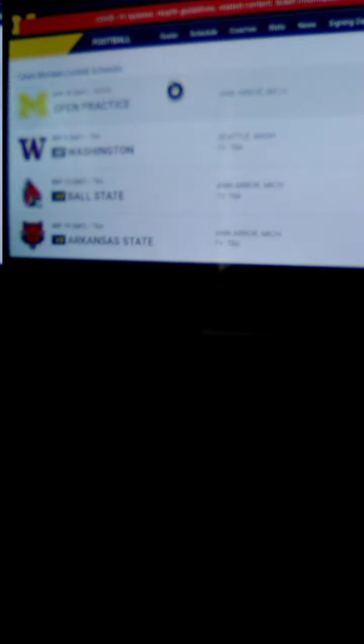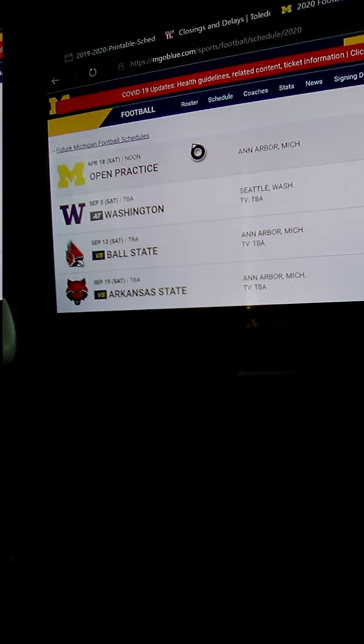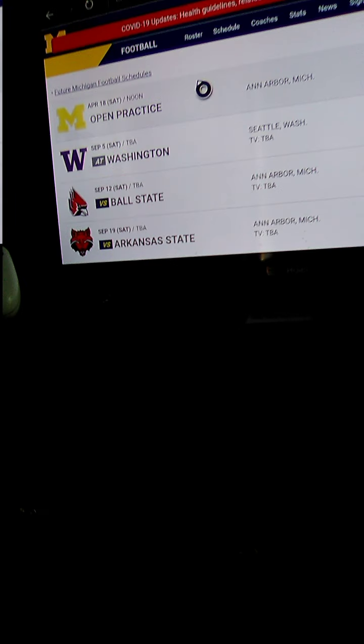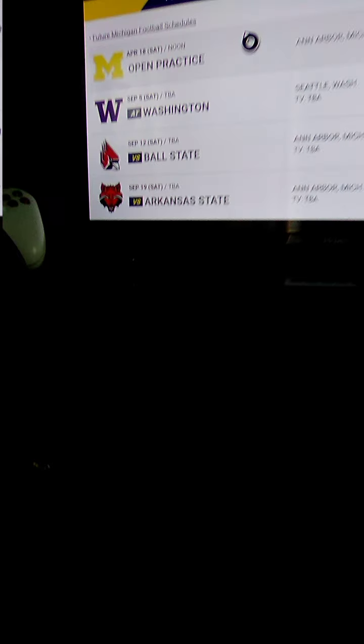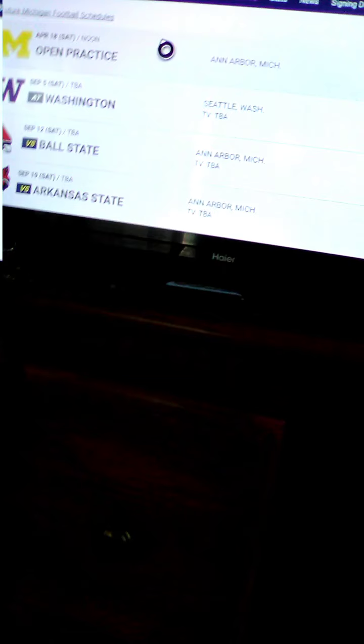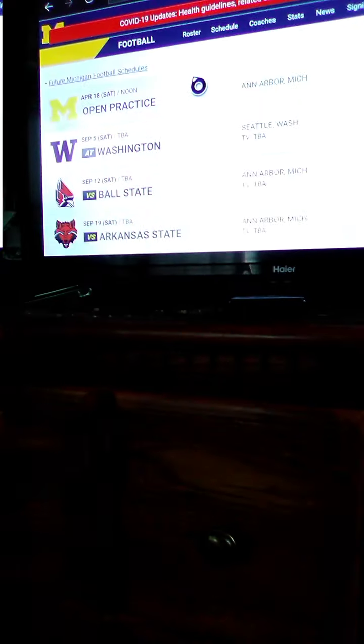Alright, so this is the Michigan schedule preview. In their first game they go on the road for Washington. I think that will be a good game. I'm sorry about the lag, there's just nothing I can do about it.